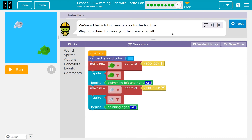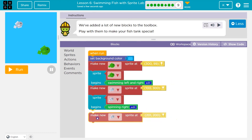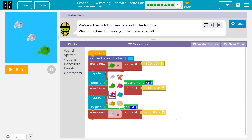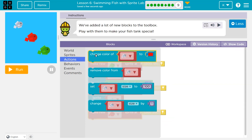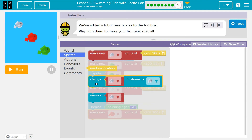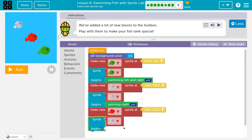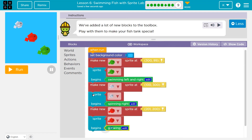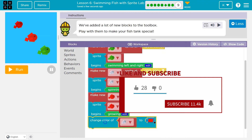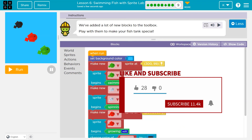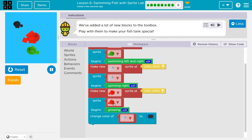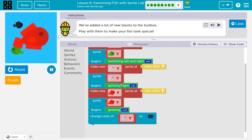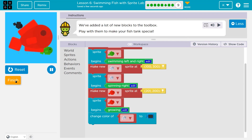We've added a lot of new blocks in the toolbox. Play with them and make your fish tank special. I'm going to do another fish — a red one — and then I'll change a color. Let's try that. Haha, wahoo! Notice that color changed?